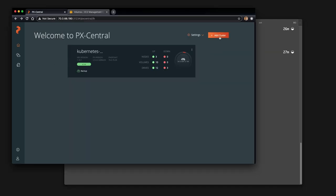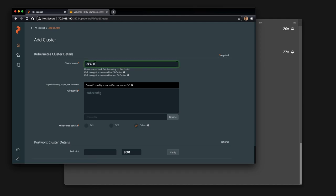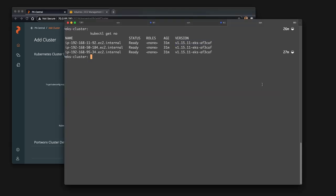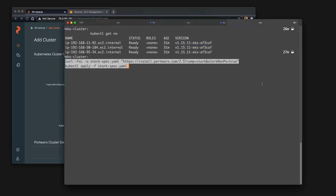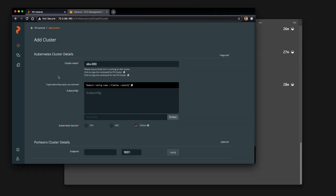You can add a cluster that doesn't have Portworx Storage running. You'll give it a name and you'll have to copy the command that installs Stork to your cluster. Here you can click on the copy button and paste this, which will allow PX Backup to talk to non-Portworx cloud-based Kubernetes environments.